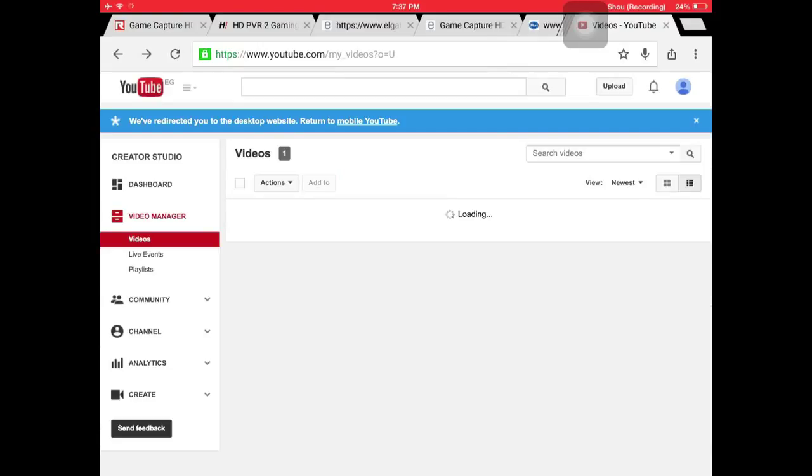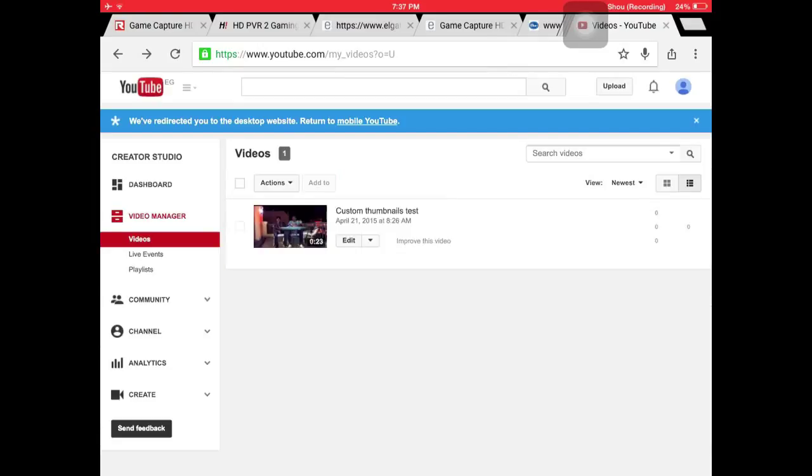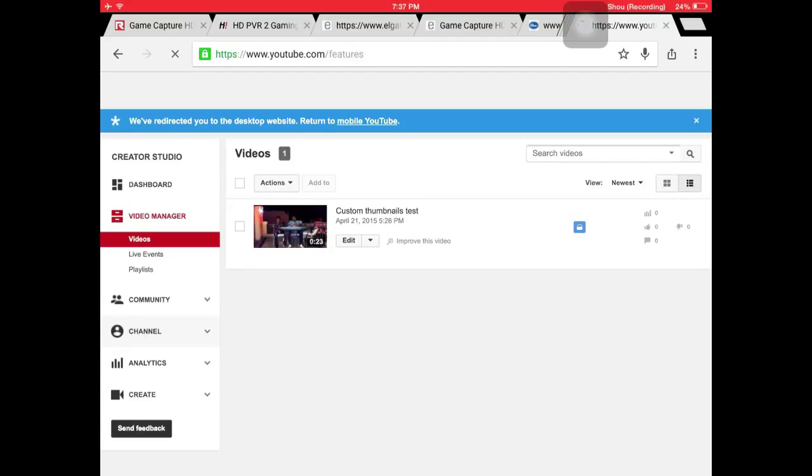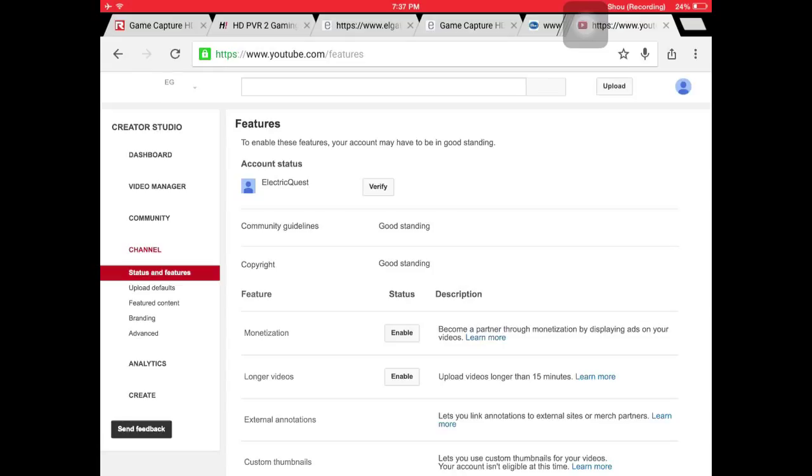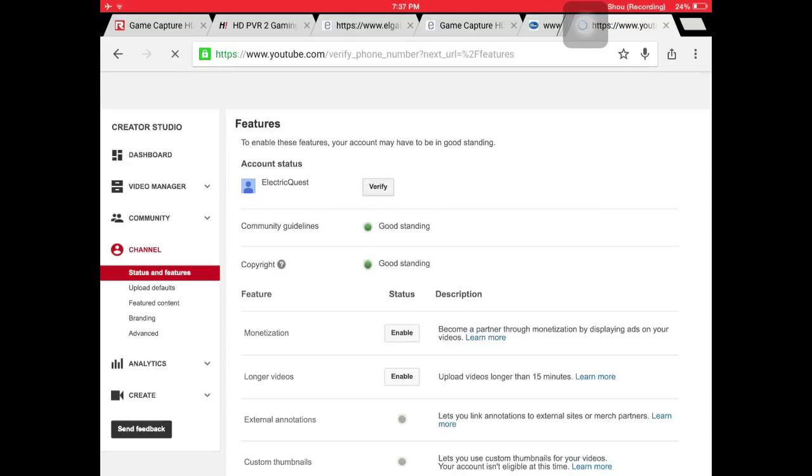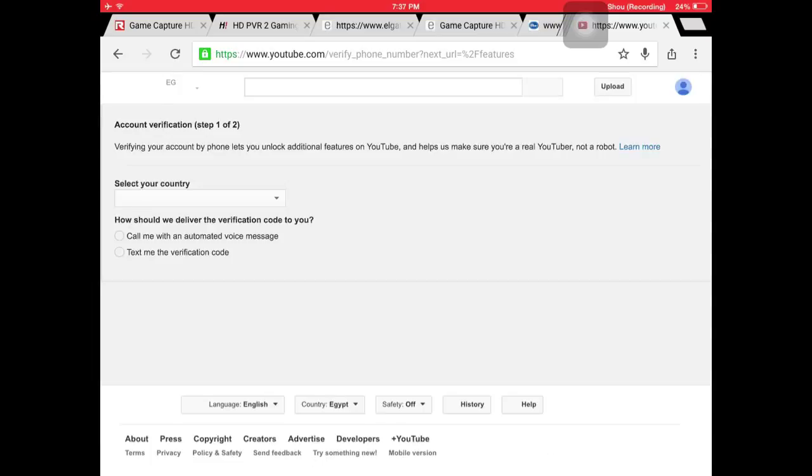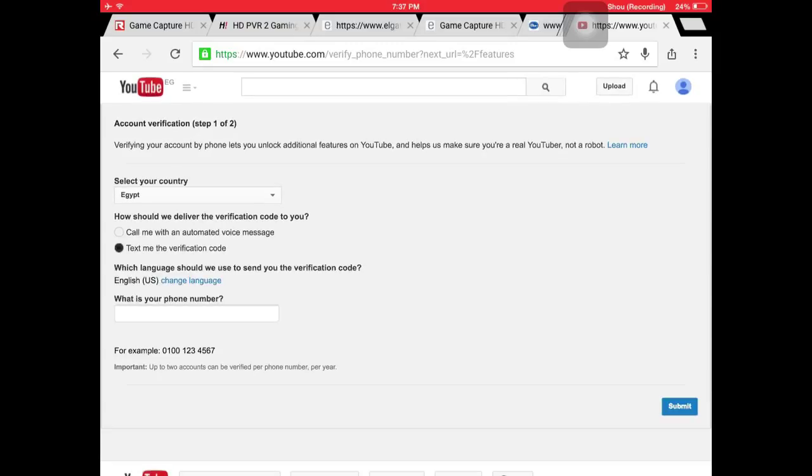What you do is go on your channel, press the channel button, and then press verify. You choose how you want the code to be sent and you enter your phone number.